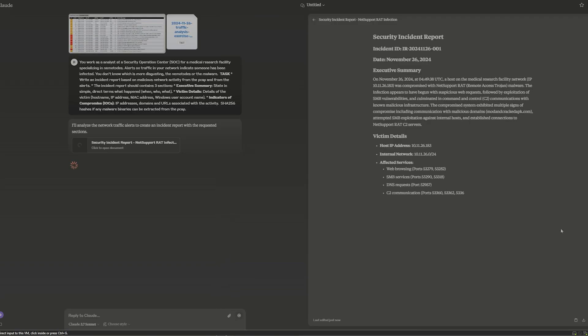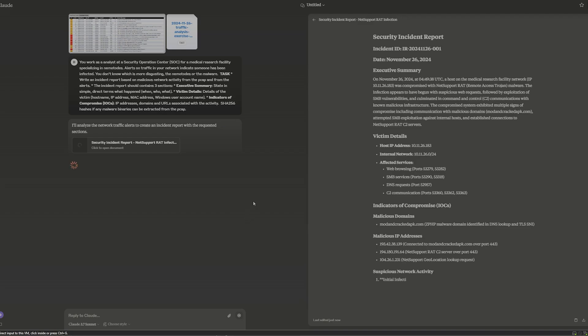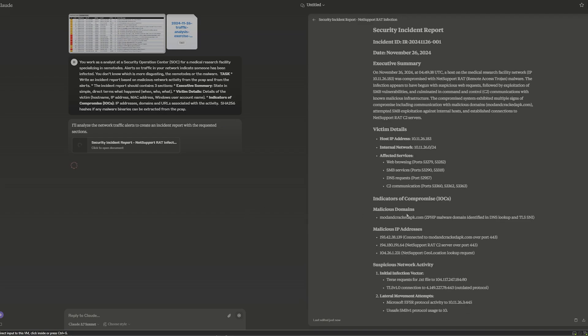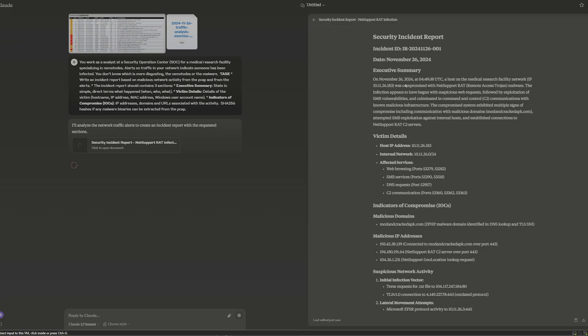All right, and now it is starting to generate. I did have to start a new chat, but it had some issues there. We can see what it is doing. So it's spitting out a bunch. It's saying on November 26th, a host in the medical research facility was compromised with remote access Trojan malware.